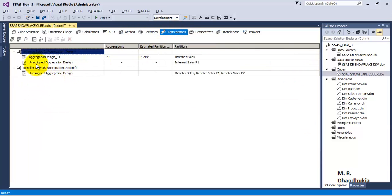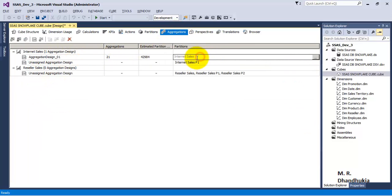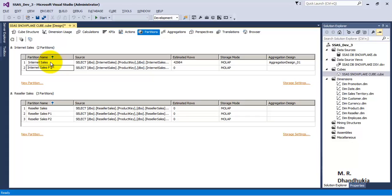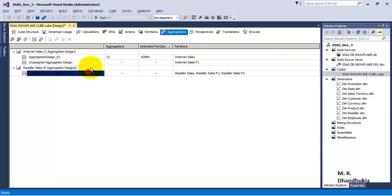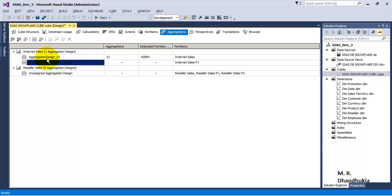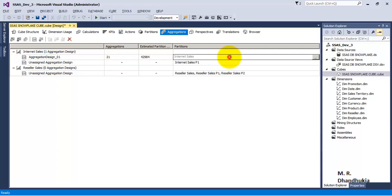If you go to aggregates, we can see there is only one aggregate design and it is for internet sales, which is the first partition. Now let us start from where we left off in the last video tutorial. What we are seeing on screen right now is the standard view. While designing the aggregations in aggregate design 101, we had selected the default options — designing default aggregates for all attributes of cube dimensions.